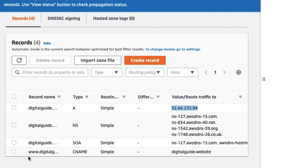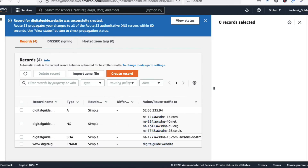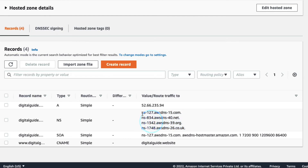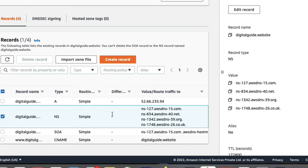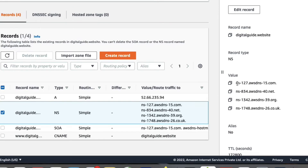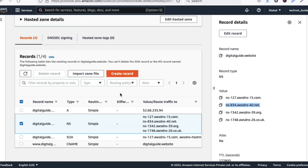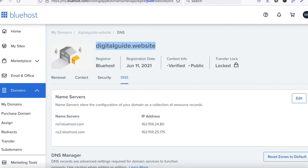We have successfully created two records: the first is an A record with the public IP address, and the second is a CNAME record for the domain name. Now we need to take the nameservers from Route 53 and add them to our Bluehost account.